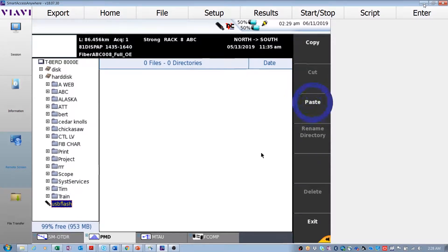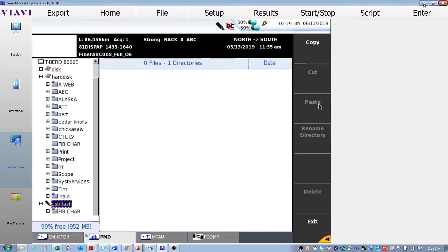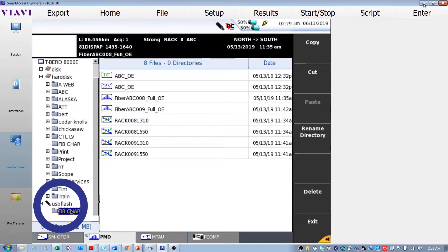The folder is now on the USB stick. Select the fiber characterization folder to verify all results are there.